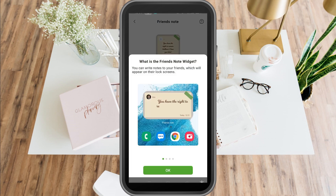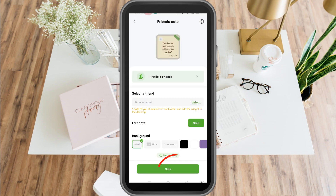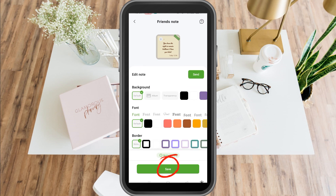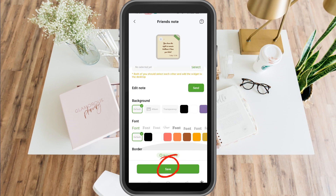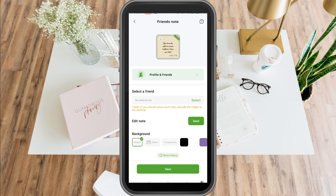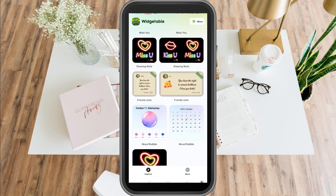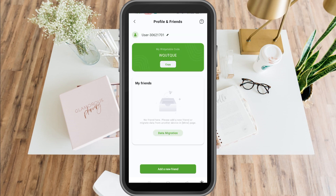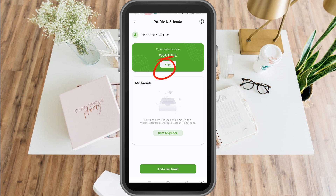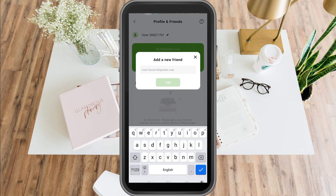Both of you should select each other and add the widget, so you can share everything here with your friends. All you have to do is select friends and then add your friend here. You must know their code — you just have to copy the code and then go to add a new friend and paste it right here.